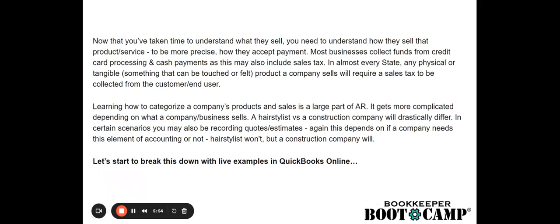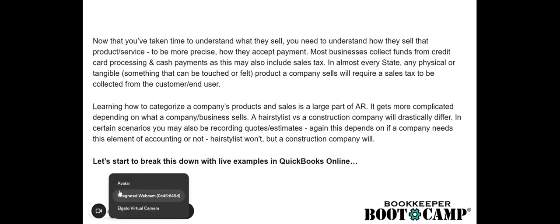Learning how to categorize a company's products and sales is a large part of AR. It gets more complicated depending on what a company sells. So a hairstylist, for instance, versus a construction company will drastically differ in certain scenarios may also be recording quotes or estimates. Again, this depends on if a company needs this element of accounting or not. For instance, hairstylists, they won't, but a construction company would. So let's start to break this down with live examples in QuickBooks.